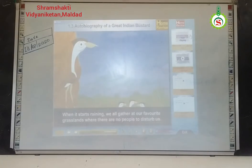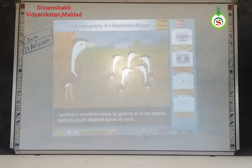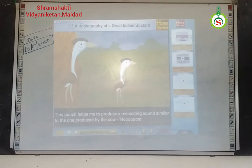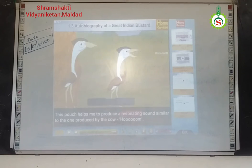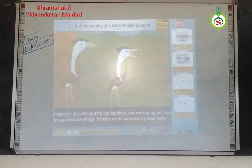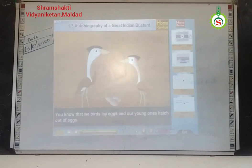When it starts raining, we all gather at our favorite grasslands where there are no people to disturb us. I perform a wonderful dance by gulping air in the special feathery pouch attached below my neck. Gulping means swallowing quickly. Pouch here means a pocket-like space. This pouch helps me to produce a resonating sound. Resonating means producing a loud, clear and deep sound. I dance in joy with puffed-out feathers, cocked-up tail, and drop-down wings. It helps me to impress my soulmate. Puffed-out means swollen. Cocked-up means raised.